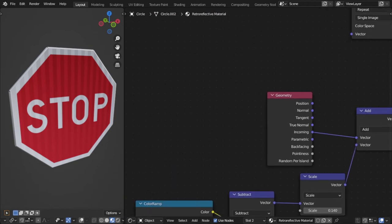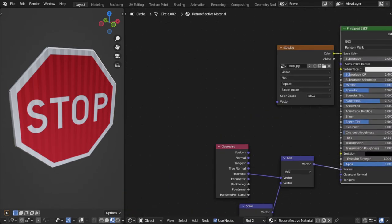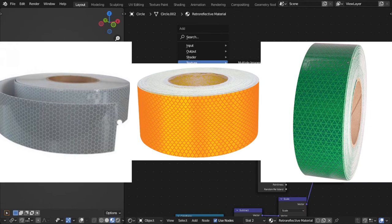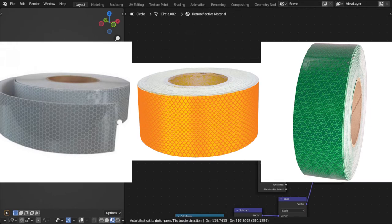Now, the other thing that I think makes this material more realistic are these patterns that you can find in many references. There's many different patterns like hexagons, squares and triangles,